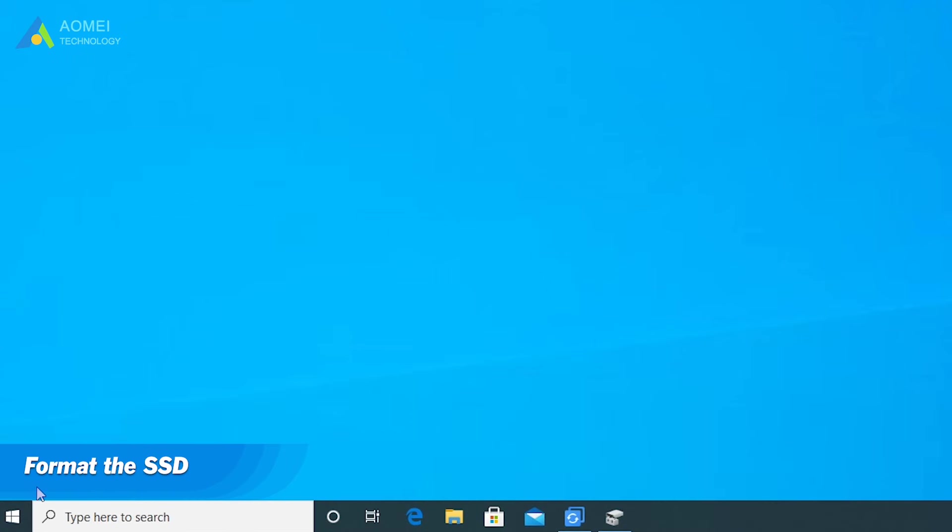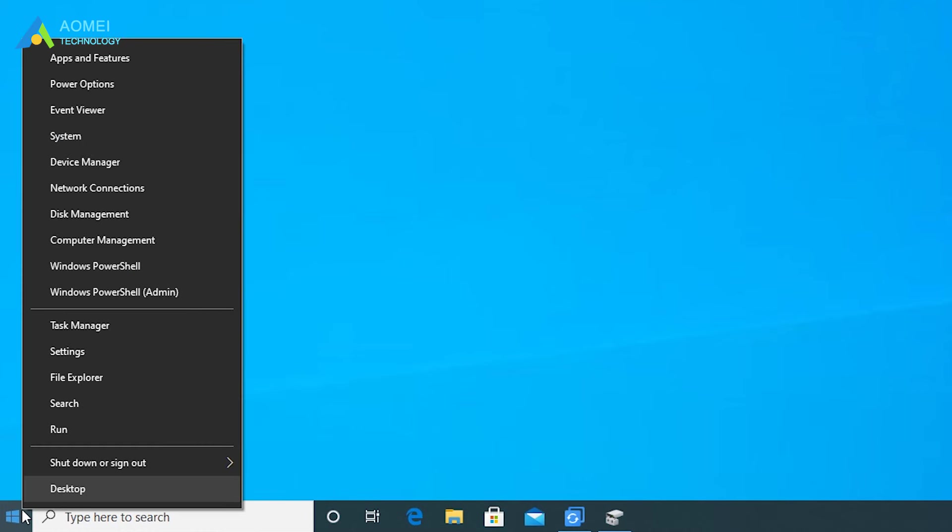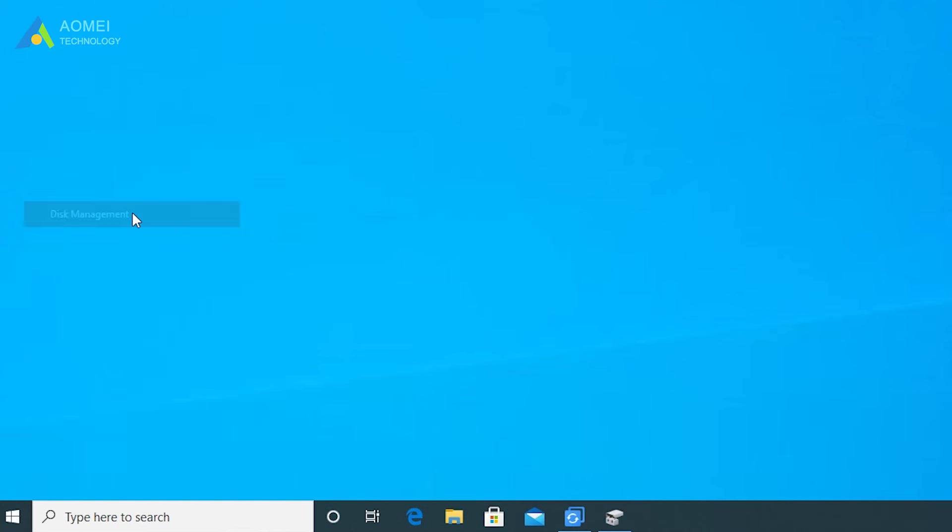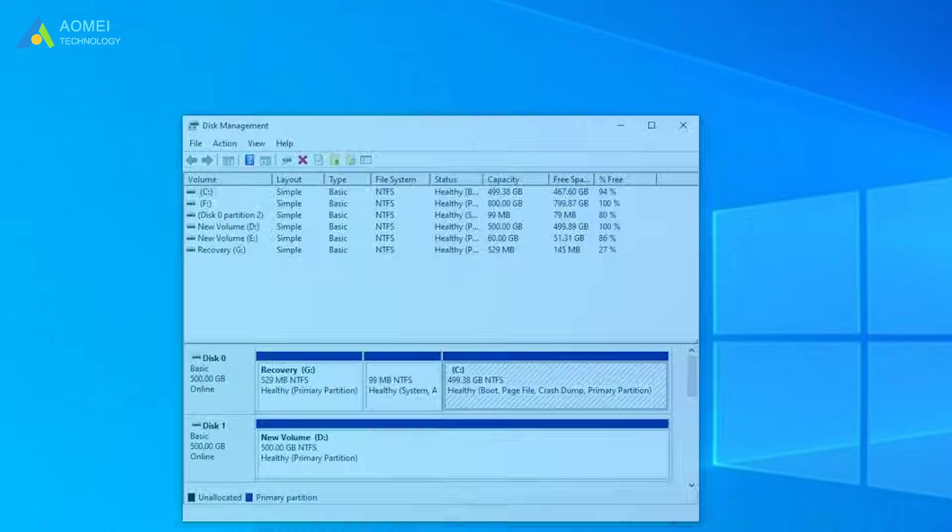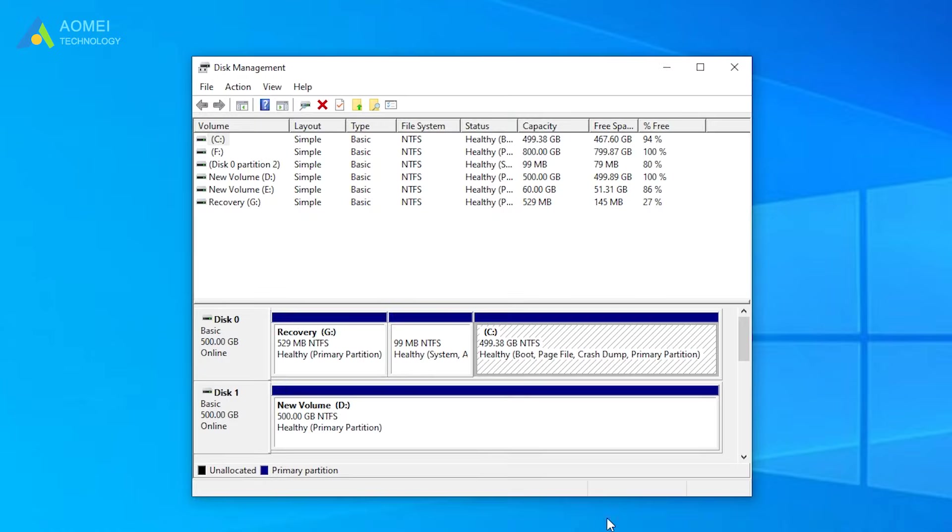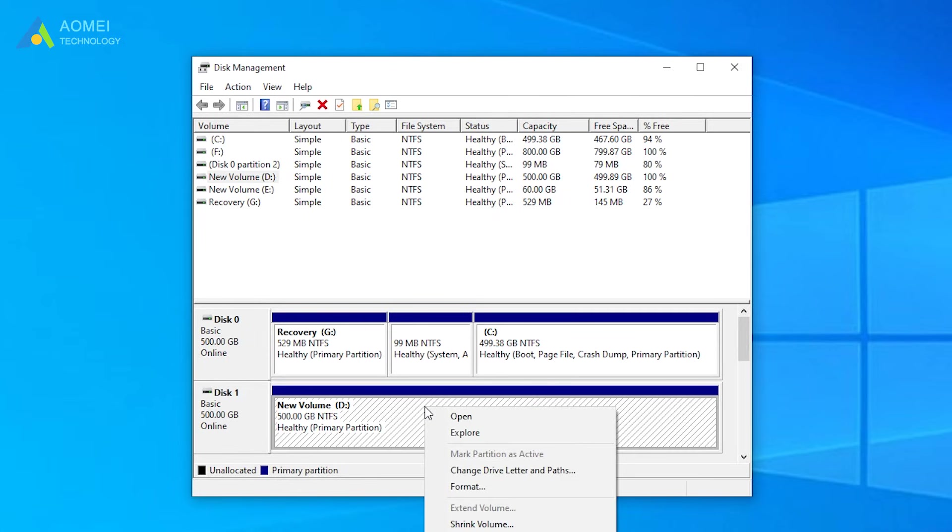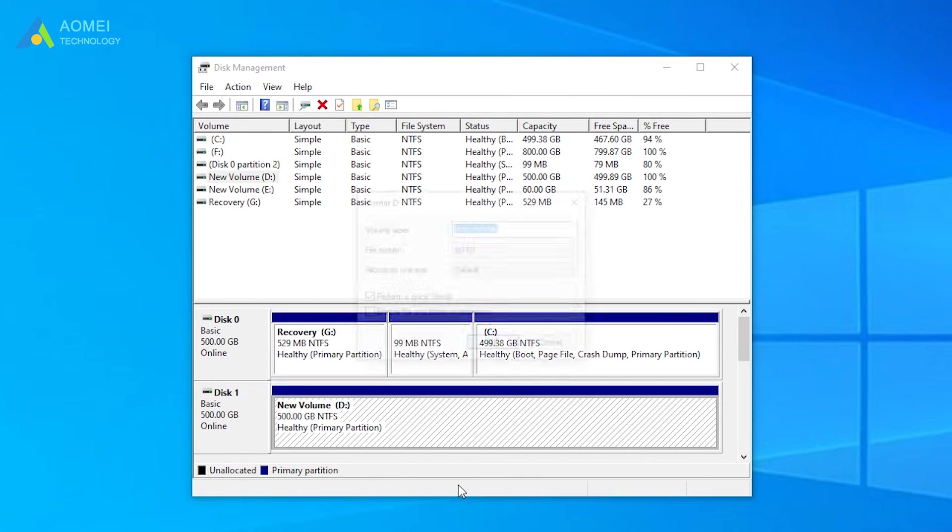Method 7: Format the SSD. Right-click the Start button and click the Disk Management option. Find your SSD, right-click on the blank area and select Format.